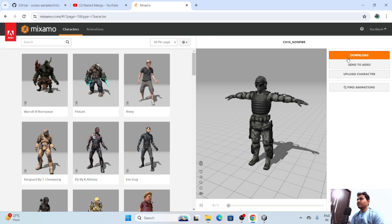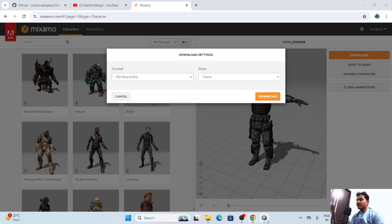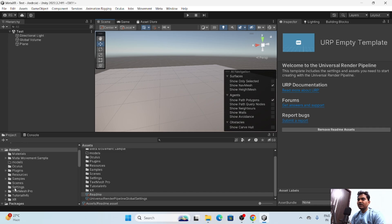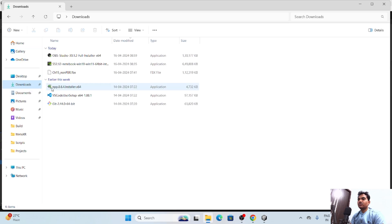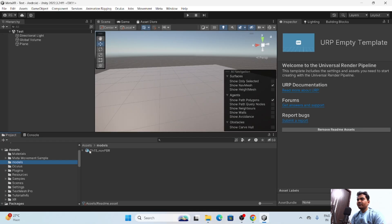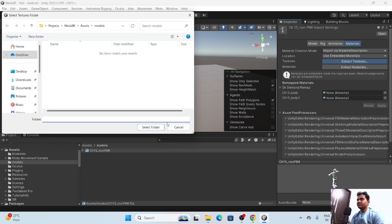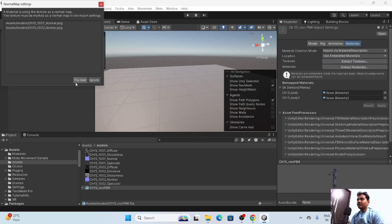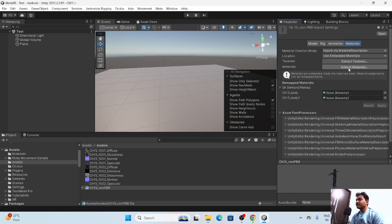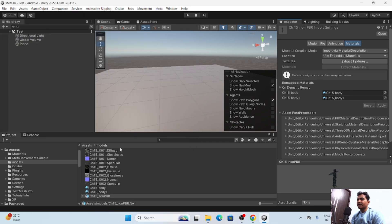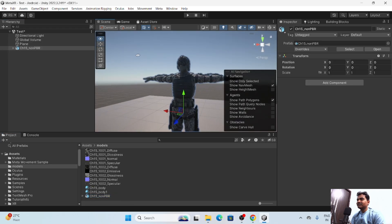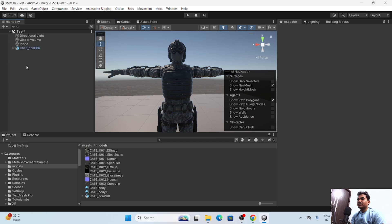After getting the SDK you need a character. You can get a character from here or from anywhere — let's just download this one. Create a folder called 'Model', drag and drop the downloaded character there. Now we have the character. Go into the Material folder to get the textures and materials, extract them, fix them, select the folder, and now we have the materials. Drag and drop the character into the scene.